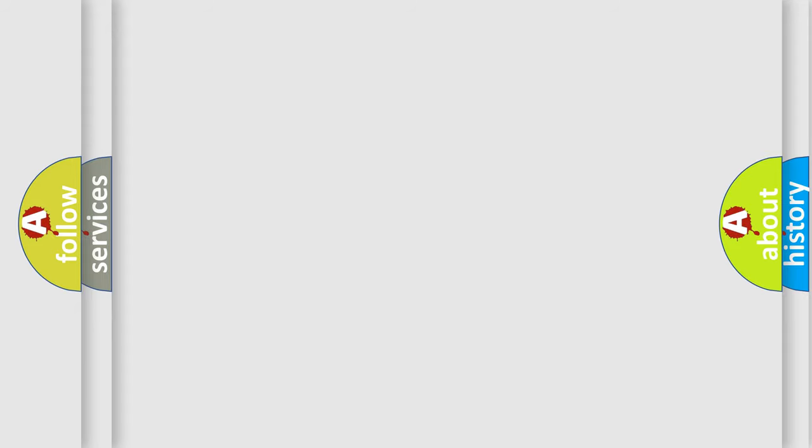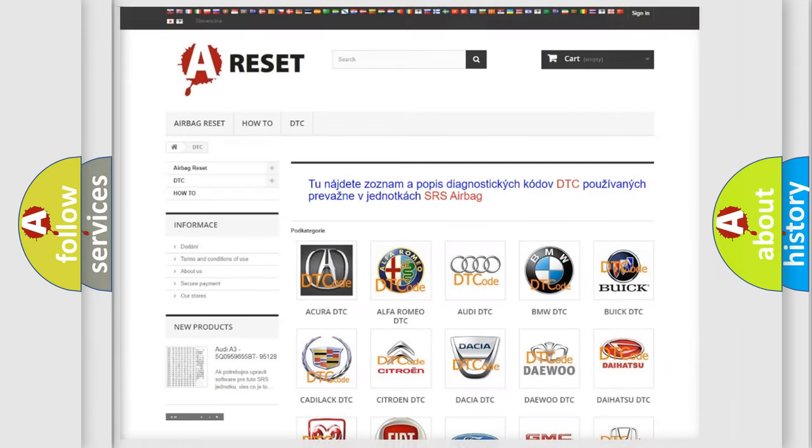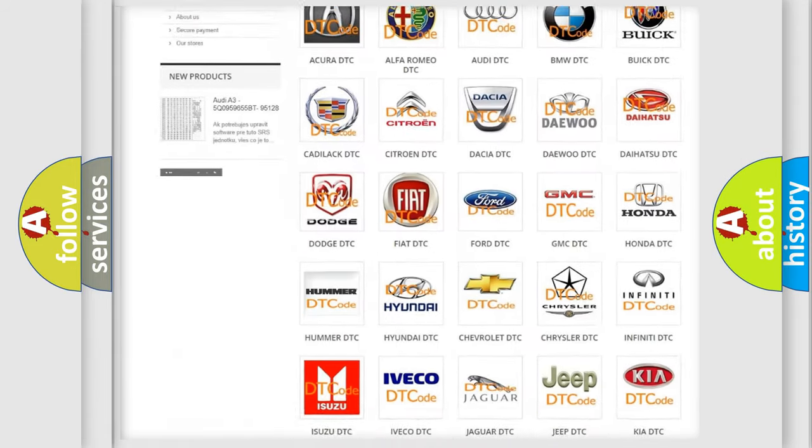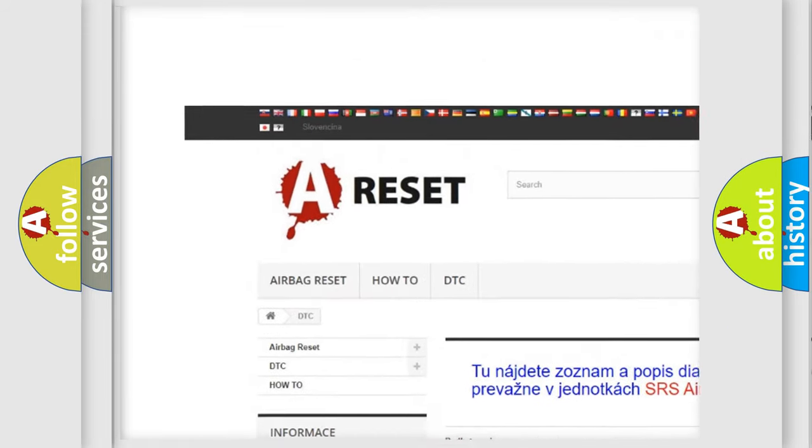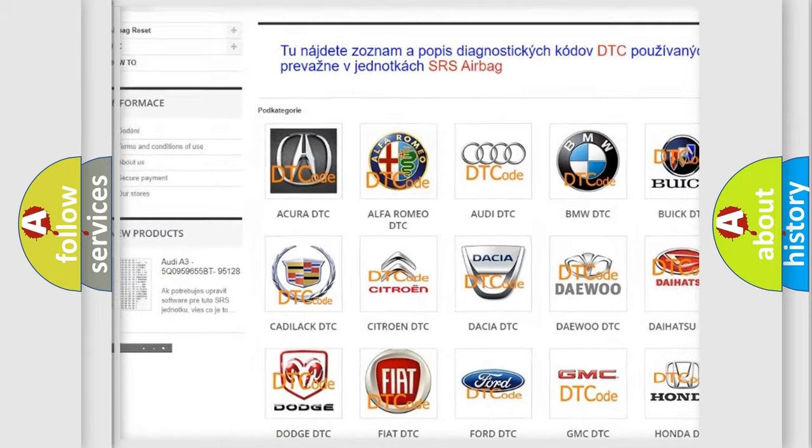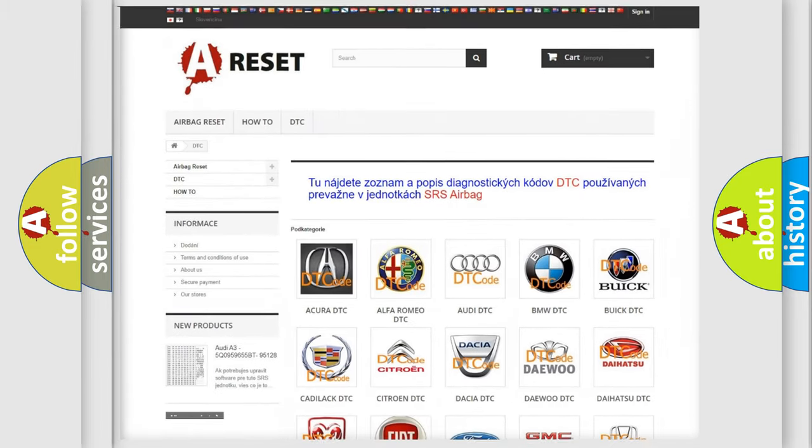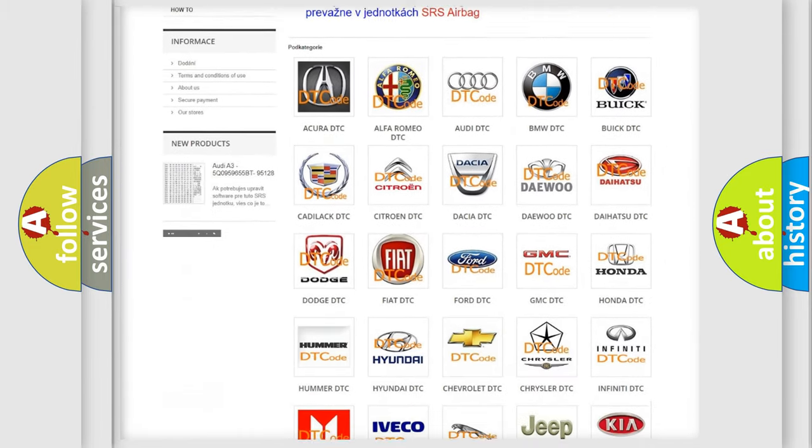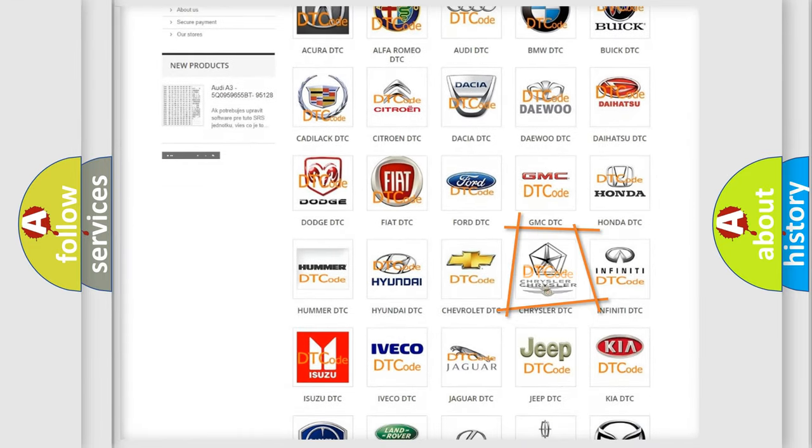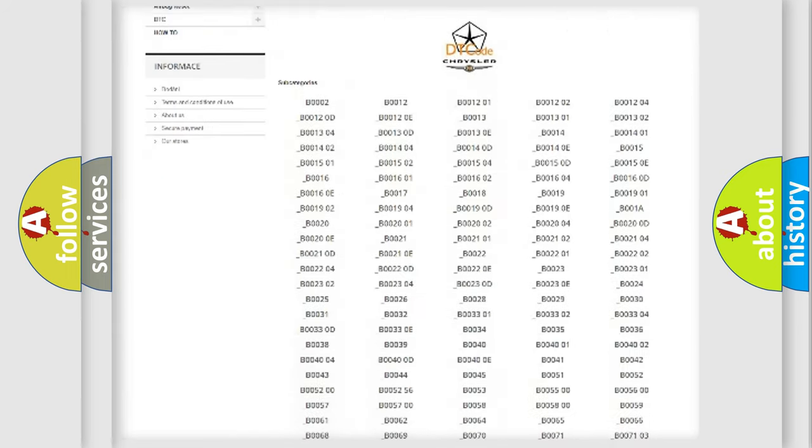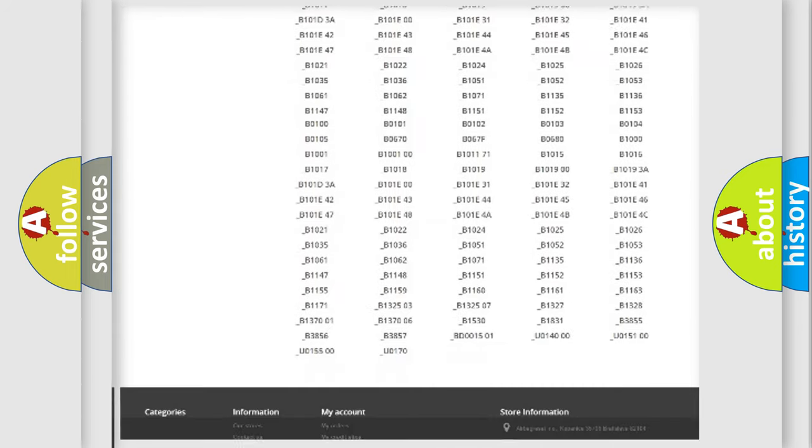Our website airbag reset.sk produces useful videos for you. You do not have to go through the OBD2 protocol anymore to know how to troubleshoot any car breakdown.